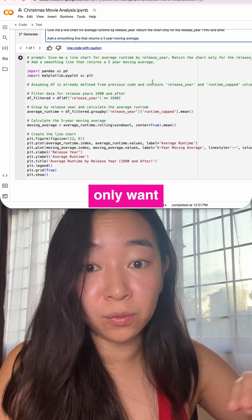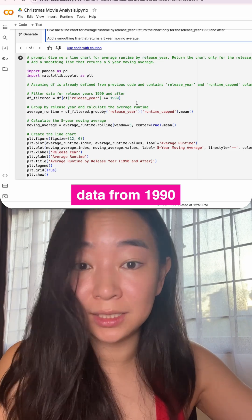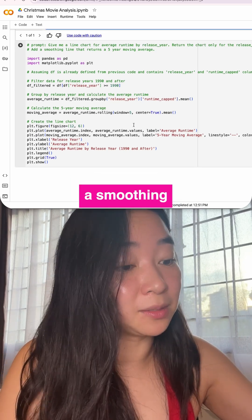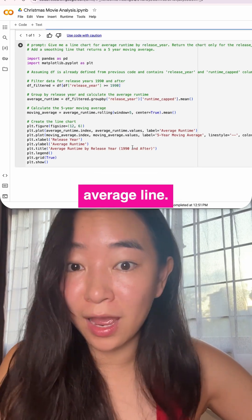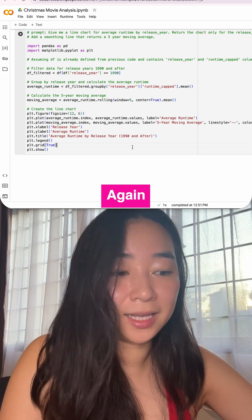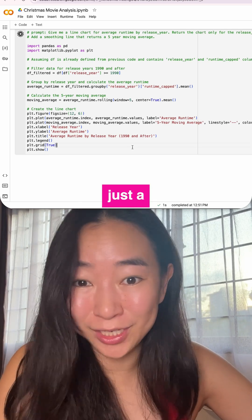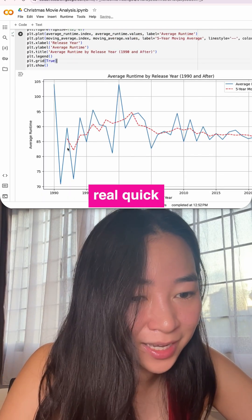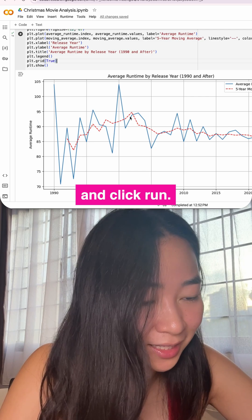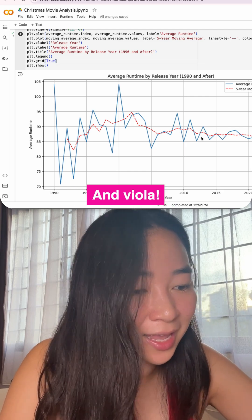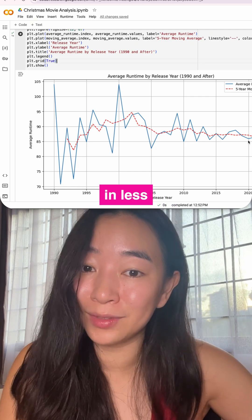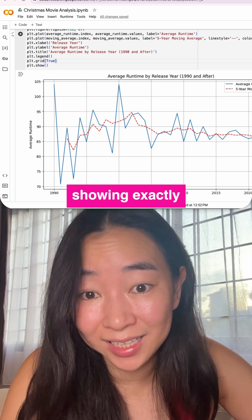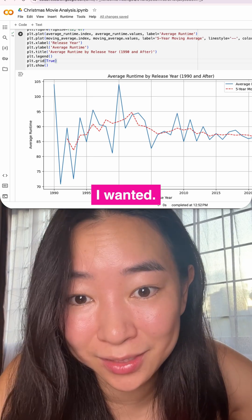I specifically only want data for 1990 onwards, so more recent data, and I want a smoothing five-year average line. Again, I get code in just a few seconds. I check the code quickly, click run, and voila — in less than a minute I have a chart showing exactly the data I wanted.